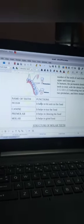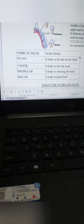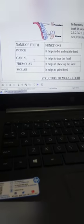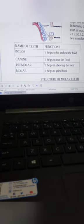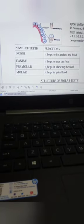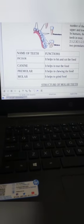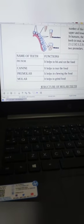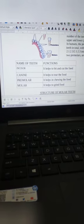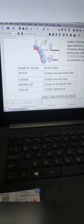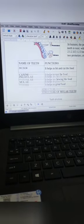In summary: incisors help to bite and cut the food; canines help to tear the food; premolars help in chewing the food; and molars help to grind the food.